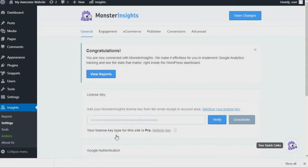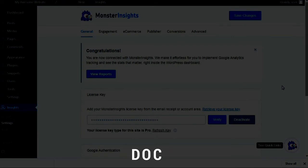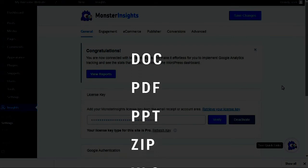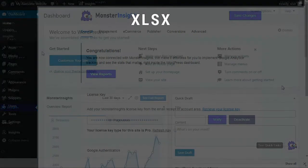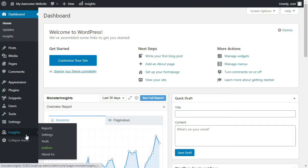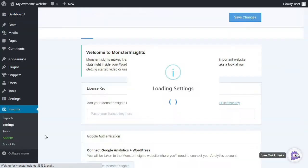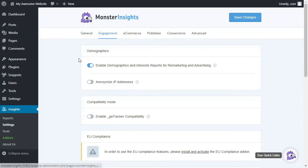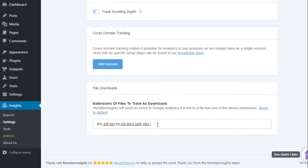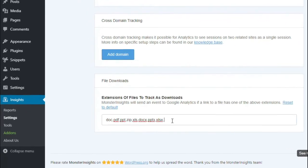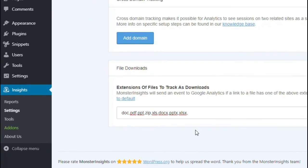After the setup is complete, file download tracking will be automatically enabled on your site. By default, Monster Insights is configured to track file extensions such as document files, PDFs, PowerPoint files, zip files, and more. You can add even more file extensions you want to track by going to Insights, then Settings, selecting Engagement from the top menu, and scrolling down to File Downloads. Add more extensions separated by commas.